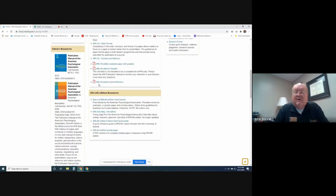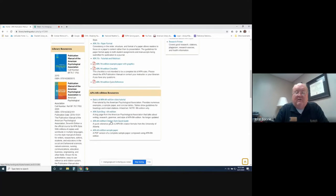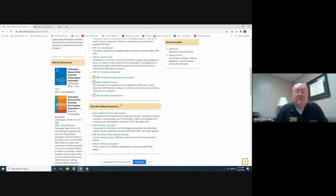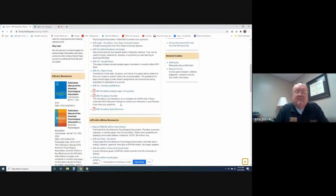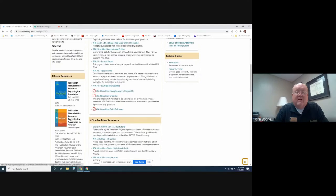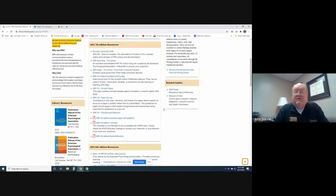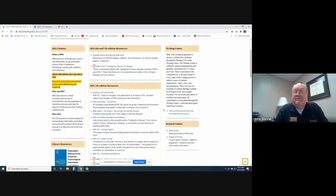Further down, we've got resources dedicated just to the 6th edition, including sample papers and style guides and helpful resources there. Also in the library, we have the publication manual for the 6th edition and for the 7th edition, and they are available for you in the library.